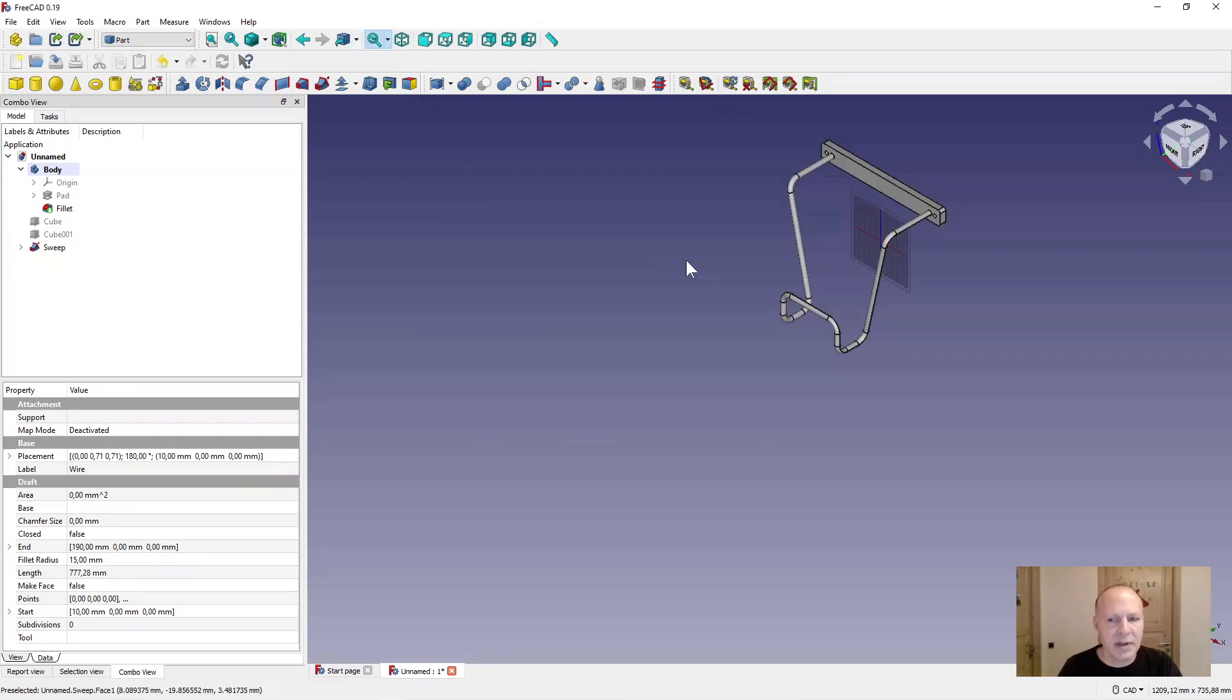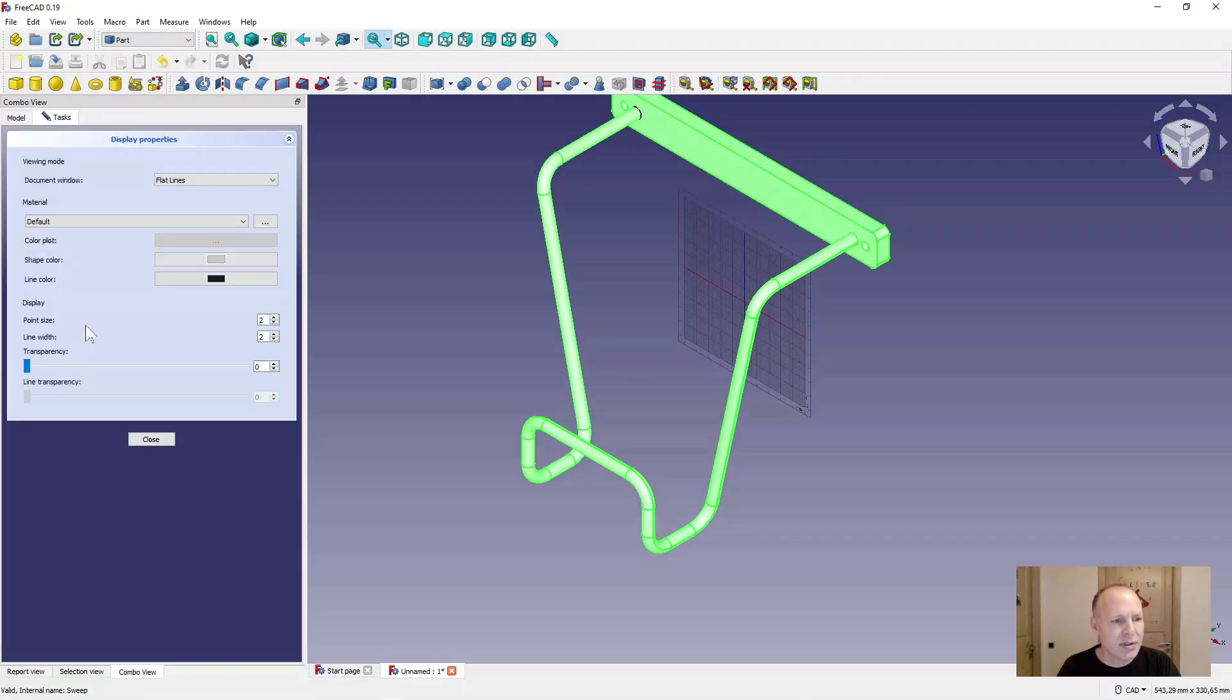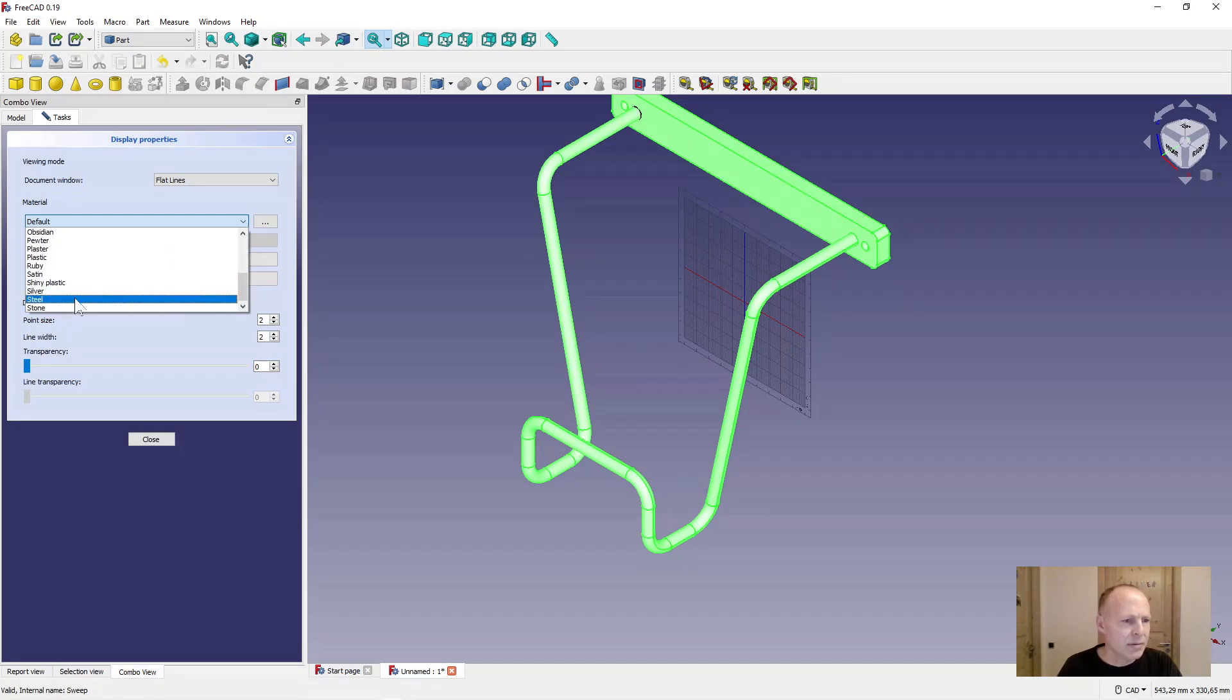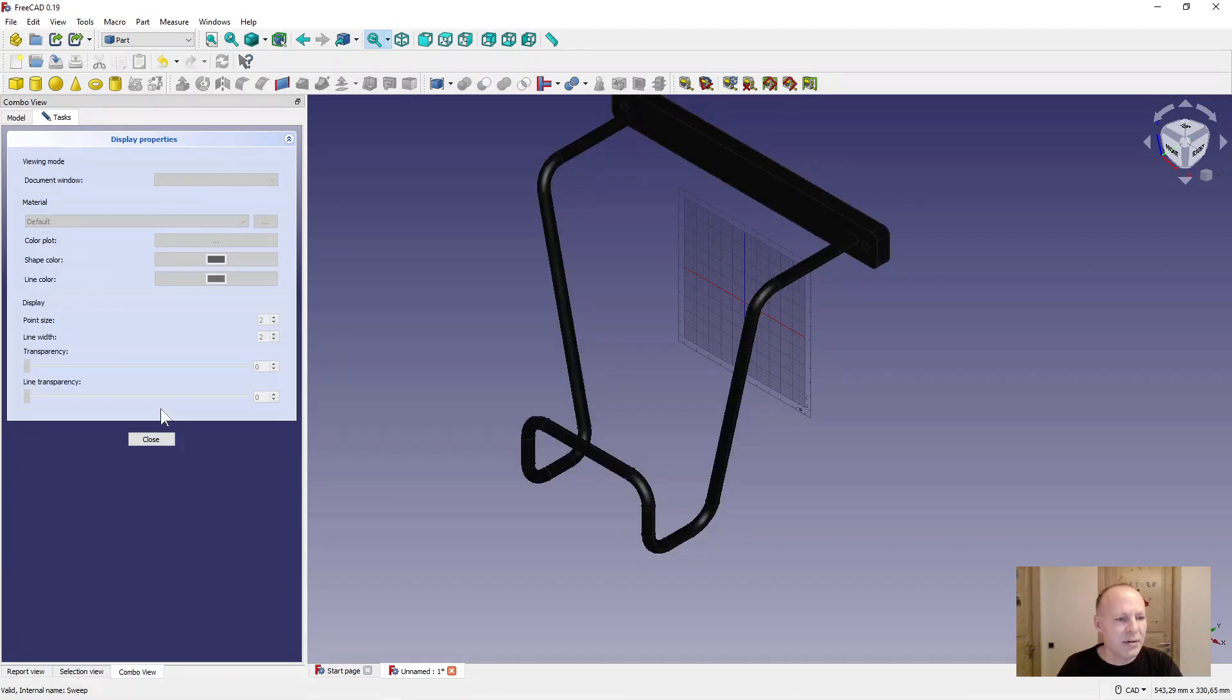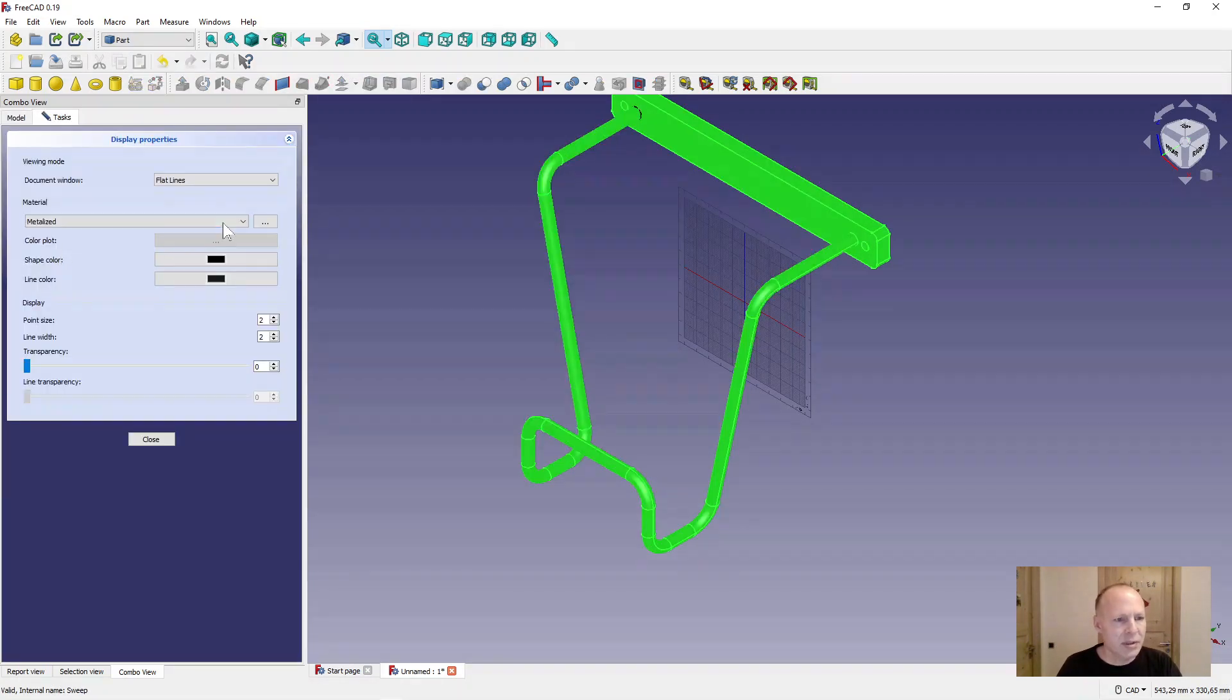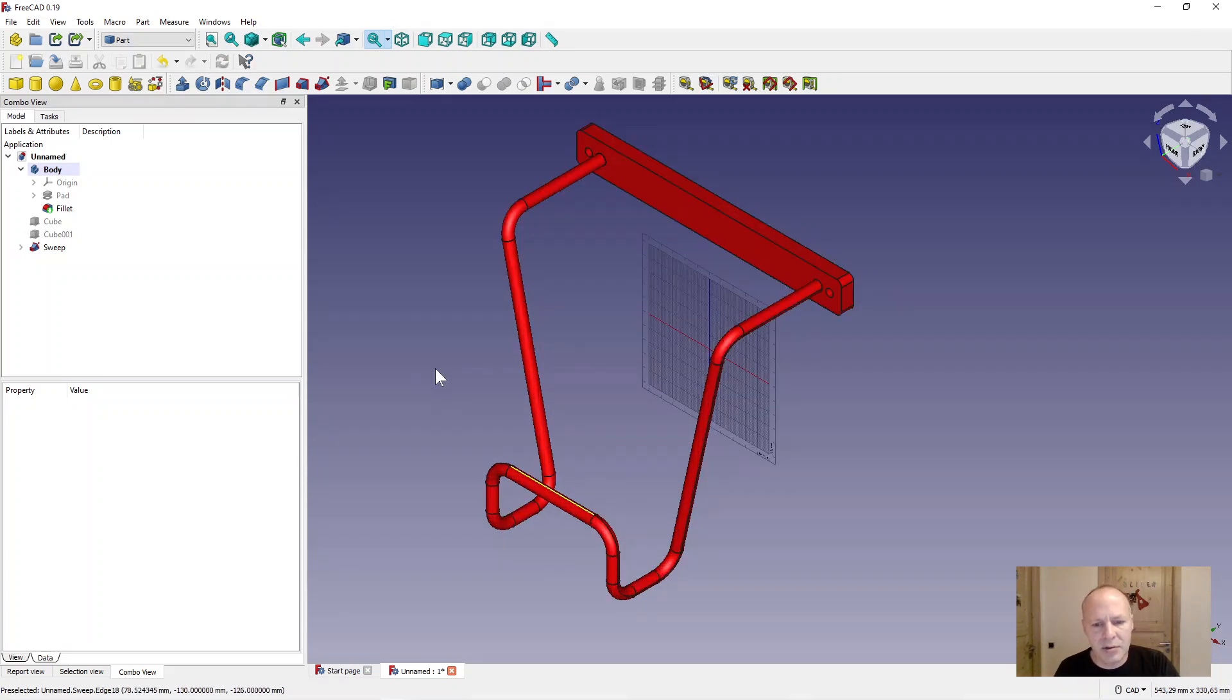You can give it a nice color if you want. Select the body. Hold down the control key. Select the sweep function. Press control D or right click appearance and give it a nice color. It's a lot of stone materials we have over here. That was too boring. I'll just make it a color. Control D. Let's set it to a color. Now we have a nice red back holder.